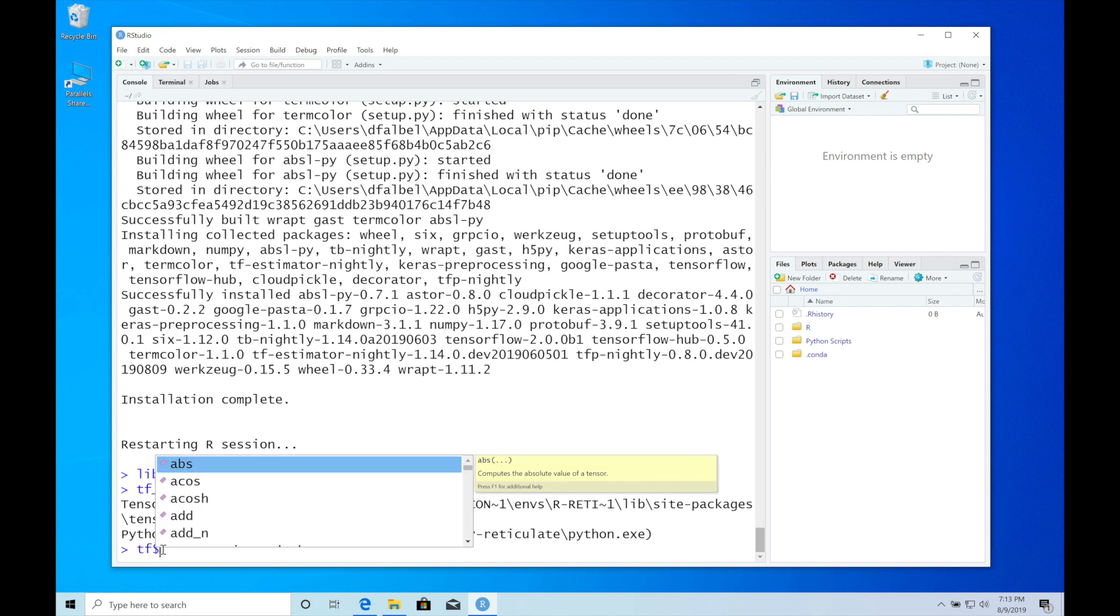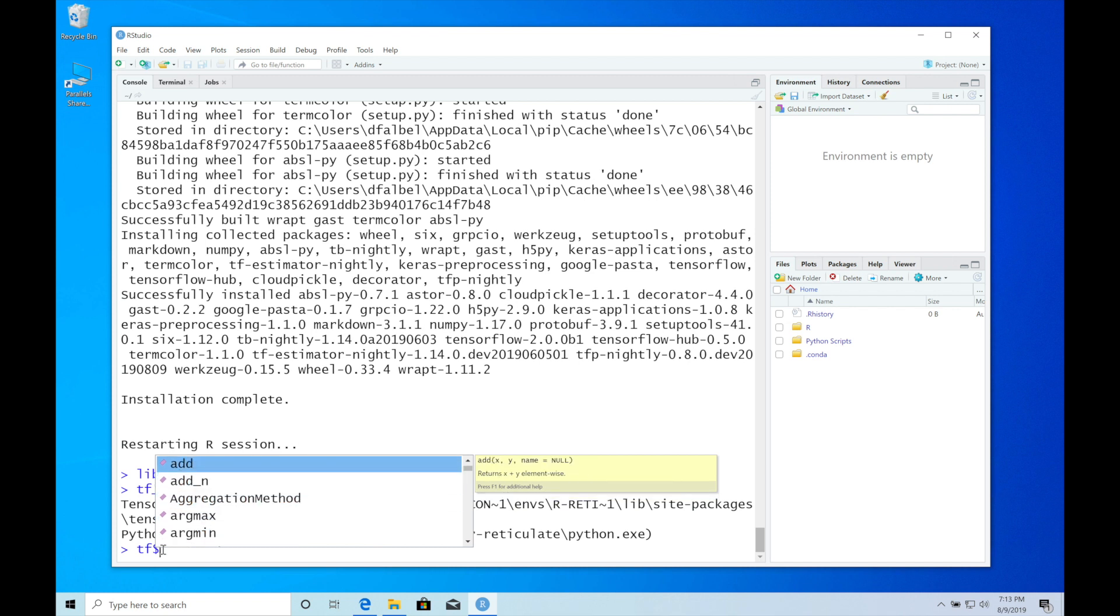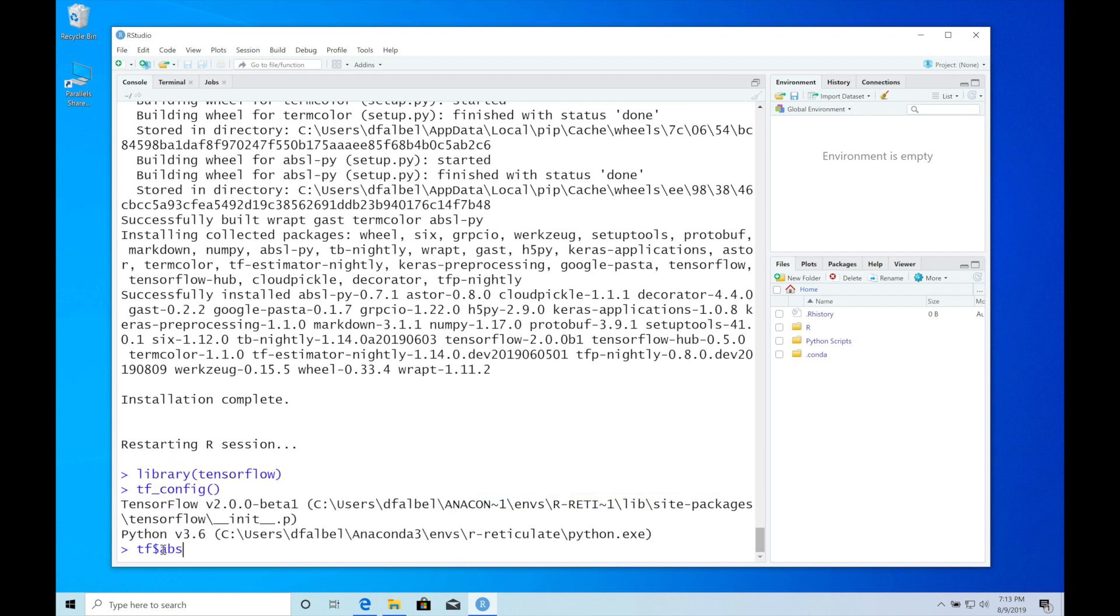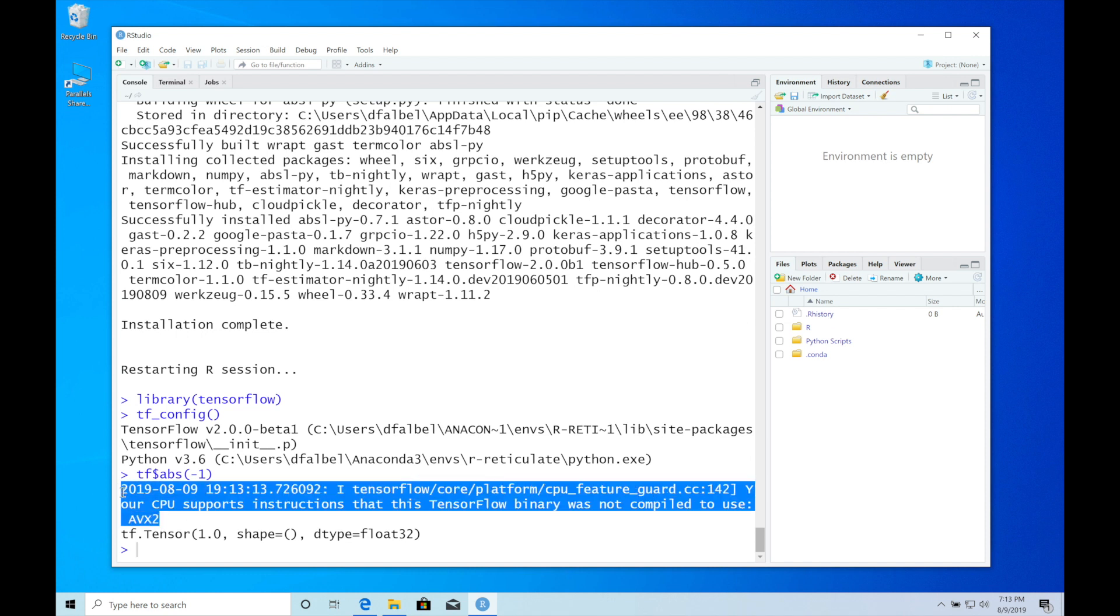For example, tf$abs will show us this. TensorFlow, the first time you call an operation, will show you this message, but this is not important.